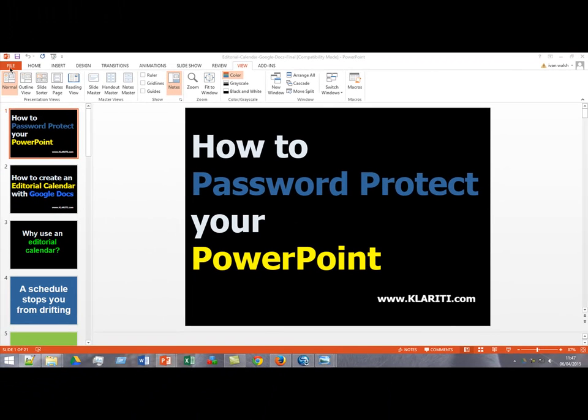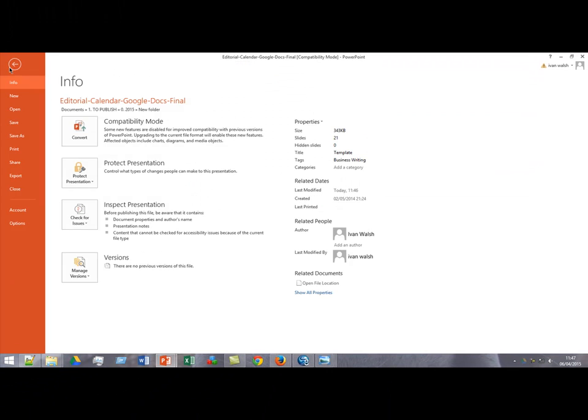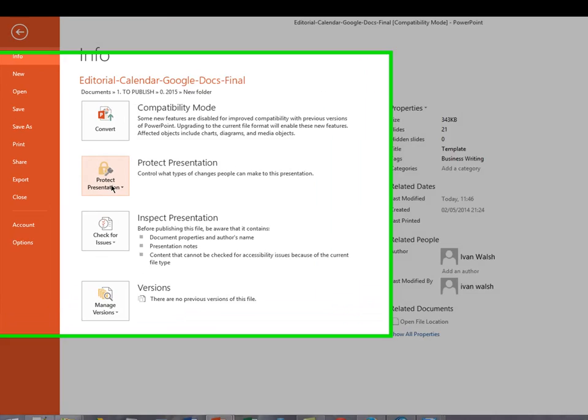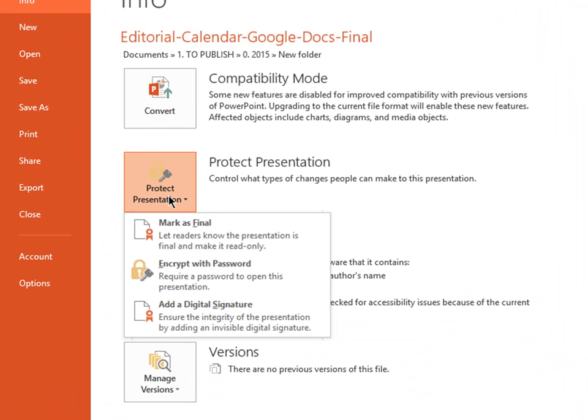If you go into the File tab over here, the second option down here is Protect Presentation.